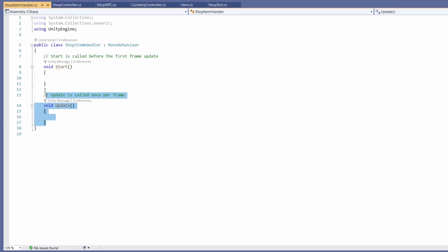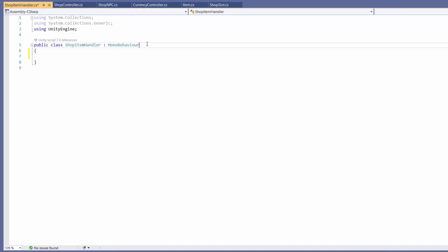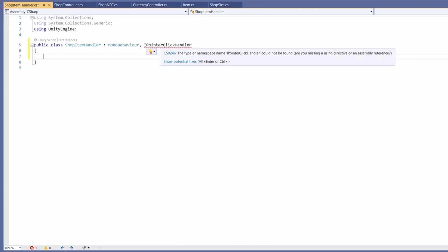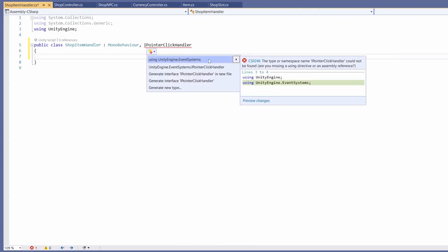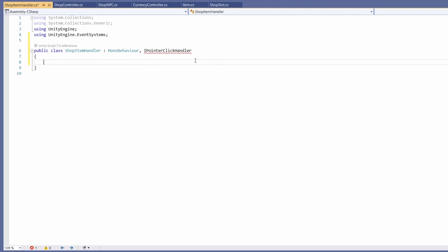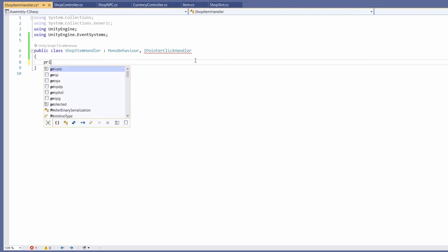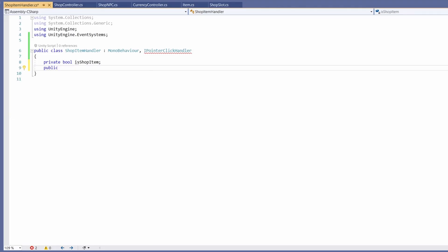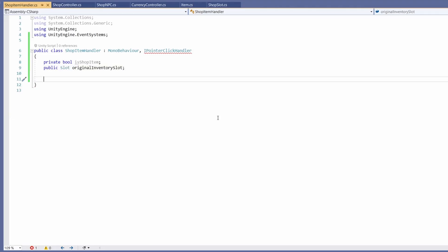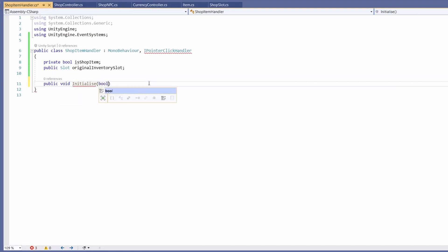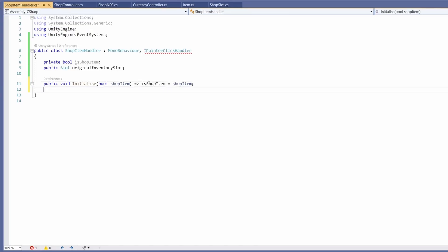I'll double click to open it up and we're not going to want our Start or Update here. At the very top next to MonoBehaviour I'm going to add IPointerClickHandler. This will have a red underline so we'll hover over, go Show Potential Fixes, and add using UnityEngine.EventSystems. We'll use this to check our right click. First we'll go private bool isShopItem, and we'll also want a public slot for our original inventory slot. Then we'll set up a constructor: public void Initialize with a bool parameter for shopItem, using arrow functions so isShopItem equals shopItem.